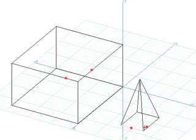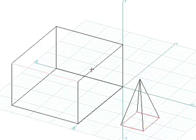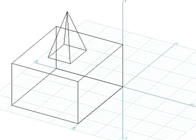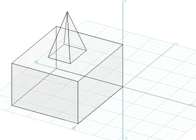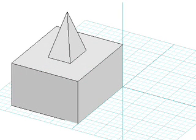click on two edges on the bottom of the pyramid, then click on two edges on the top of the box. The pyramid is attached to the box by attaching the bottom face of the pyramid to the top face of the box.